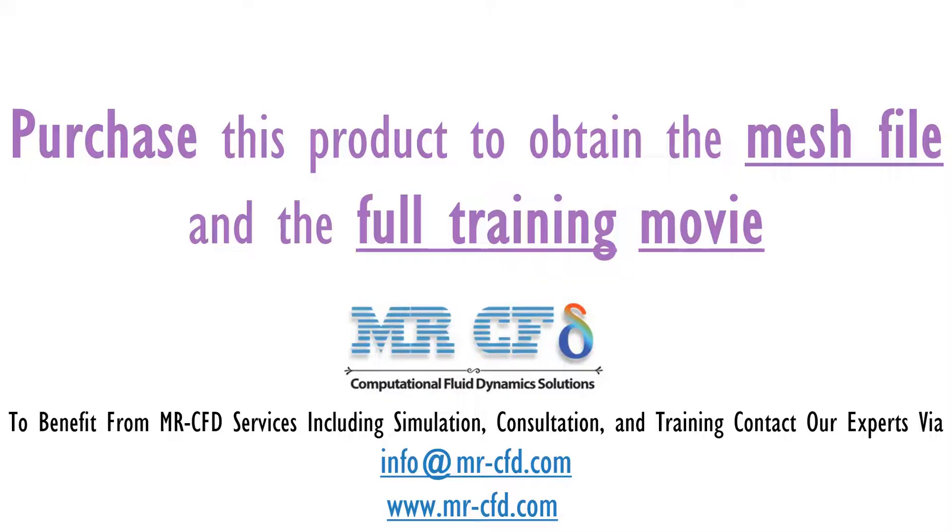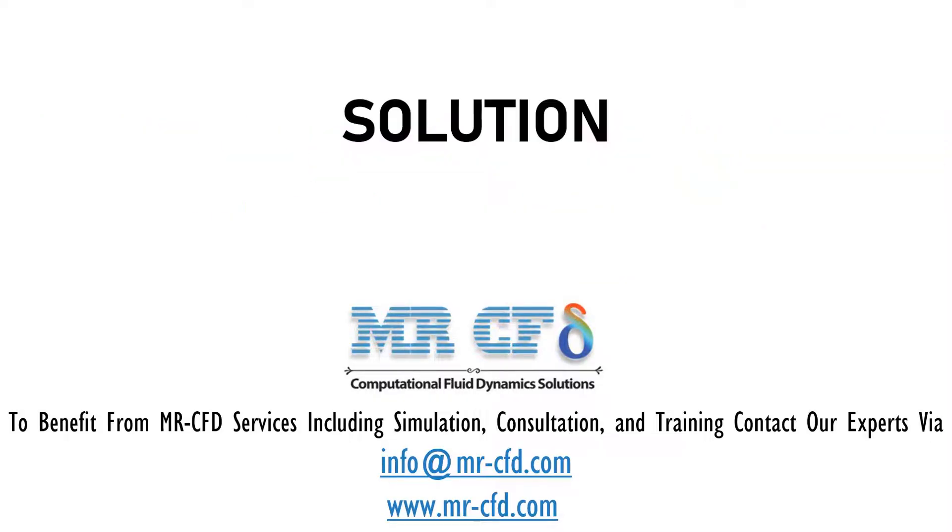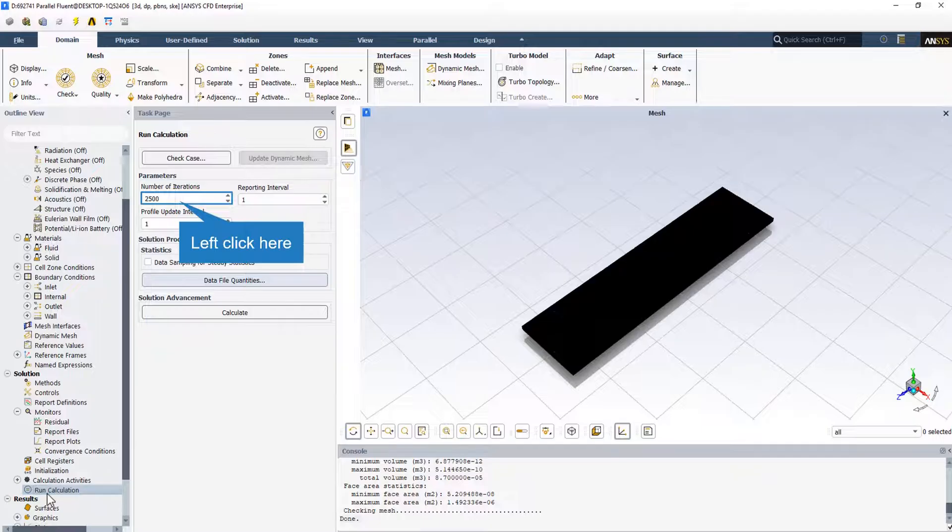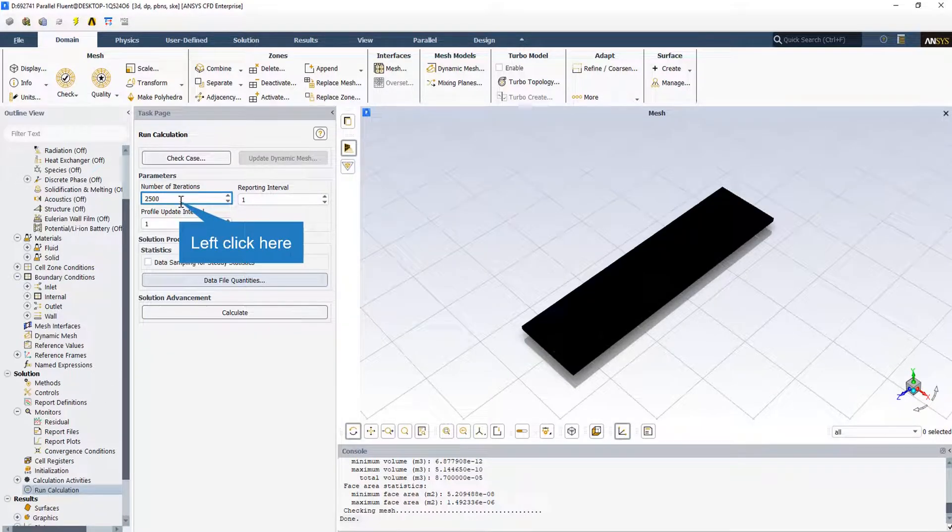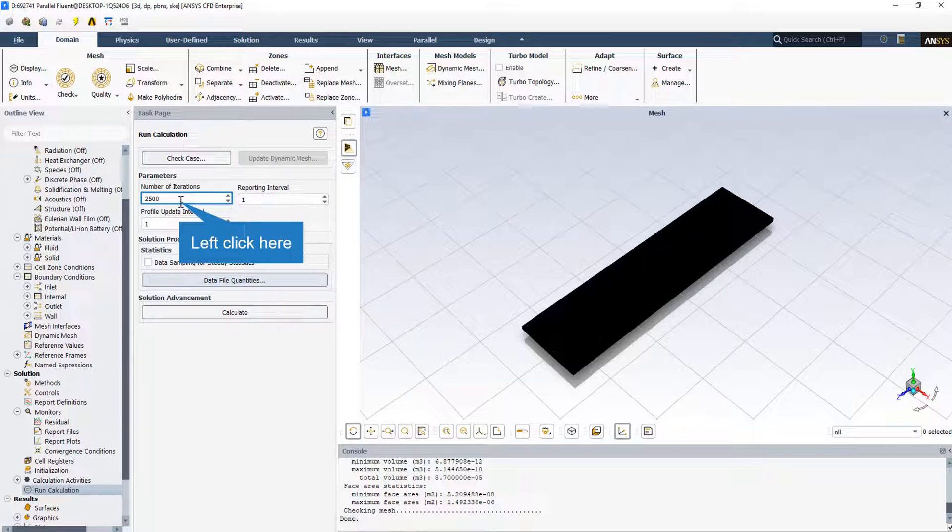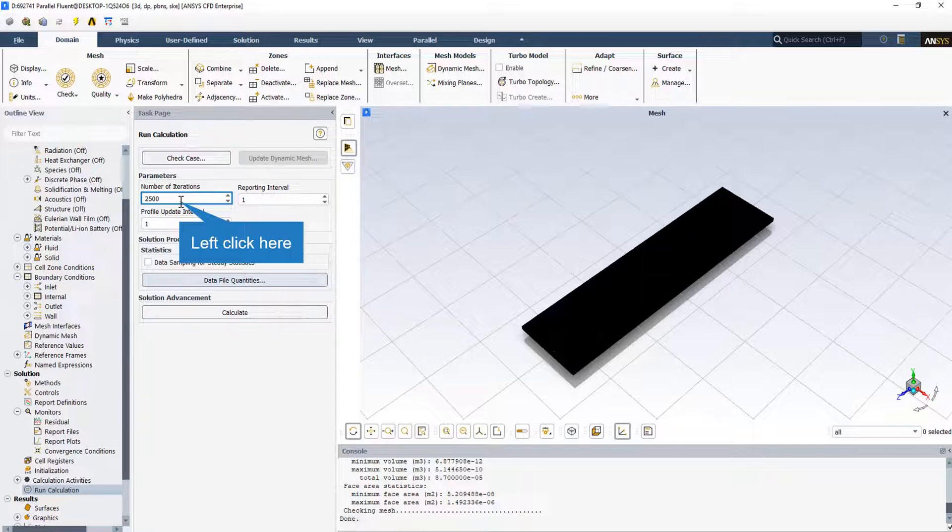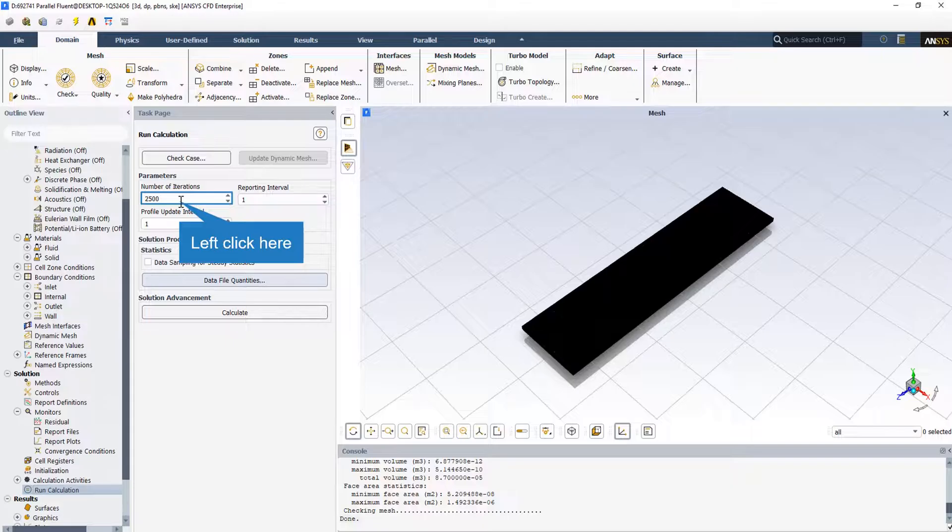We click on the initialization button and go to the run calculation section. We set the number of iterations equal to 2,500, which seems enough for the CFD simulation, and then click the calculate button to start the calculation.